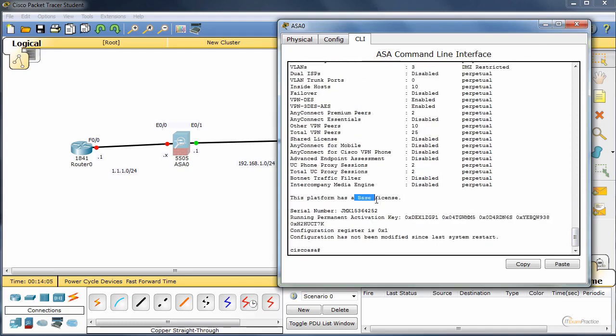Let's type show version. We're running a base license. Yeah, no failover. That's a pity. Well, maybe in 6.2. Maybe you're watching my series at the moment and say, oh yeah, it's failover in ASA. Well, maybe.